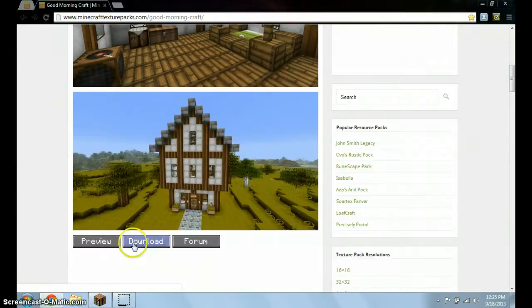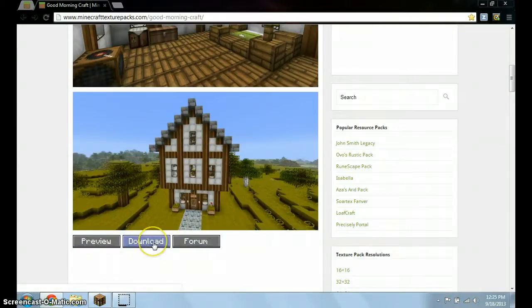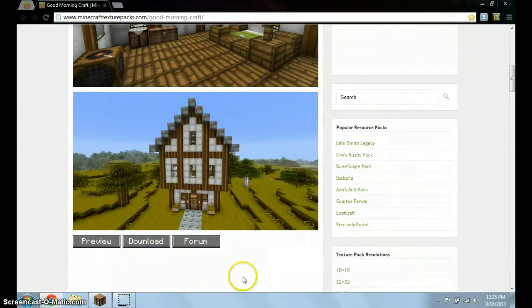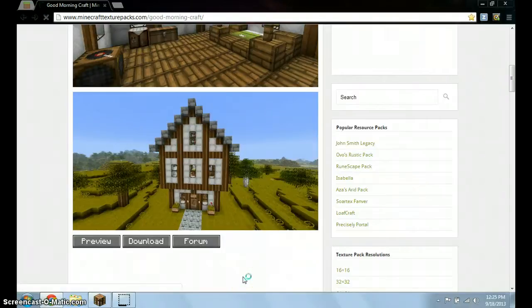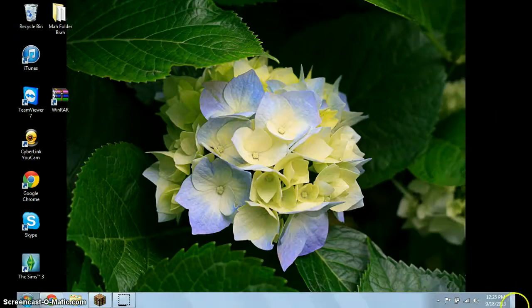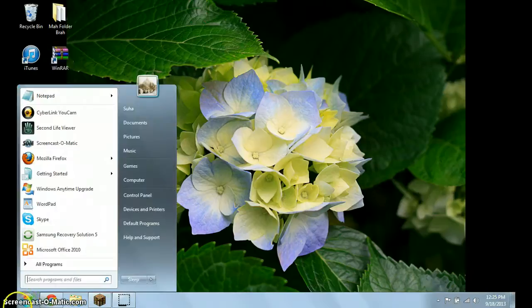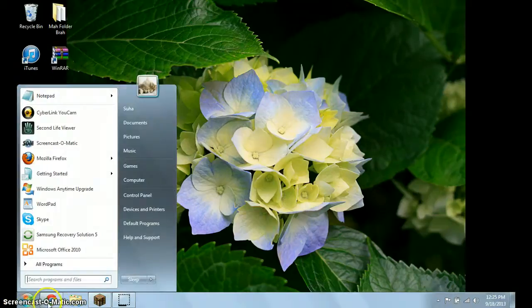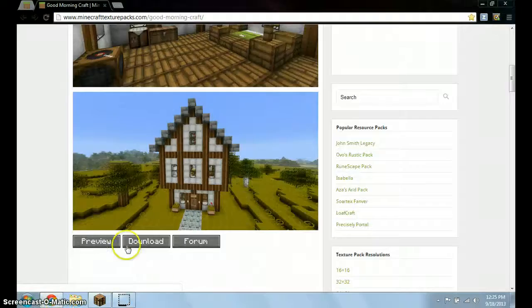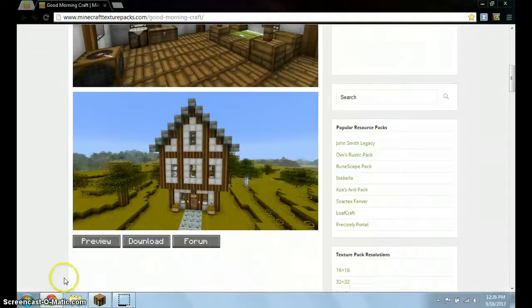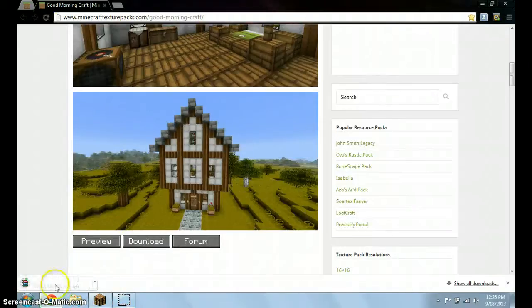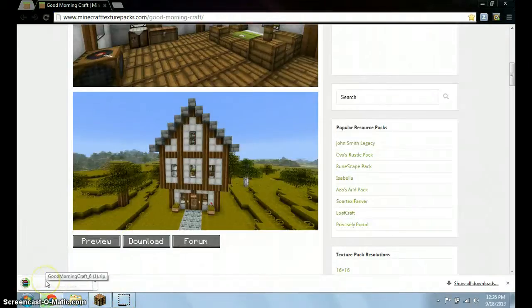And then you've got down here. You've got the preview, download, and form. You're going to click download. Once it's downloaded, it's either going to go to your downloads folder or it's going to go to your desktop if you put it there. So let me show you it quickly.